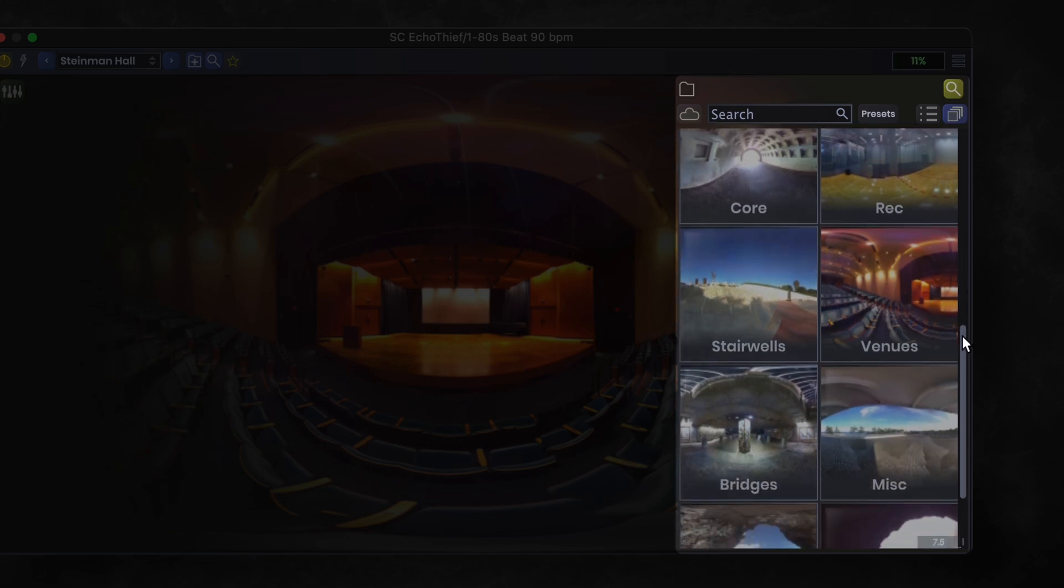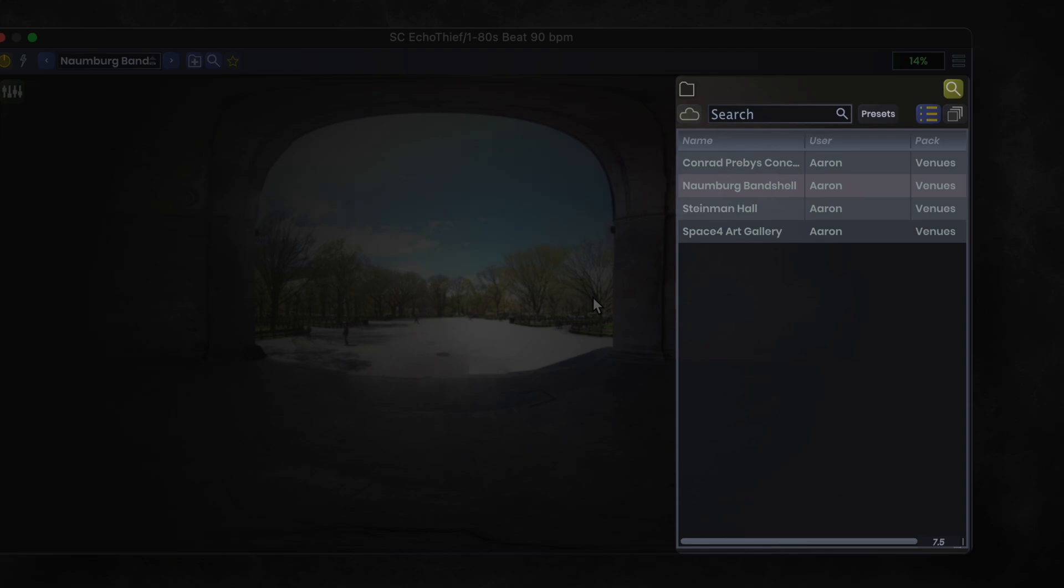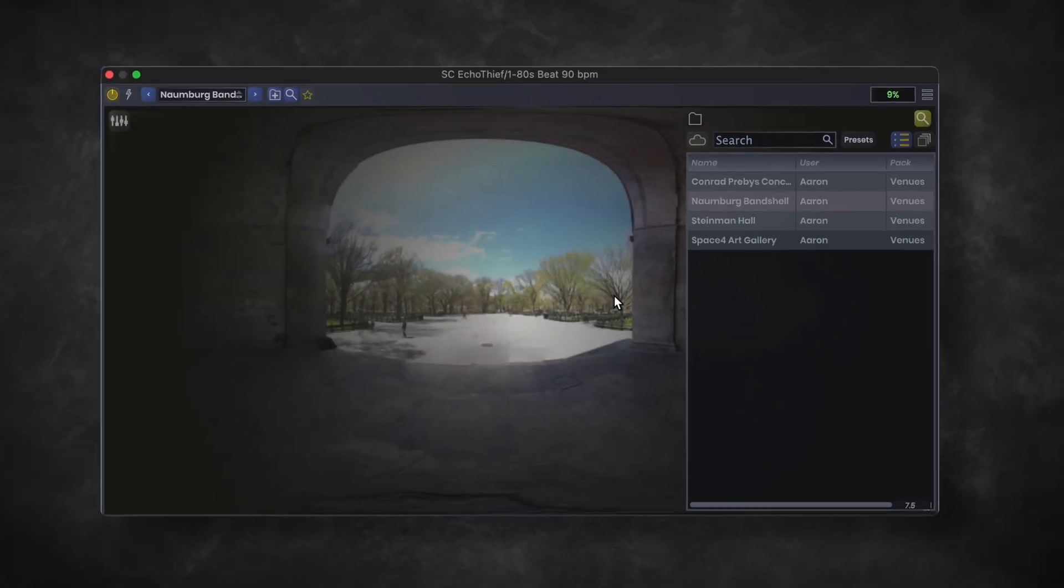You can see what spaces are within each individual pack to help find the best ones to download. To load one in, just double click in the list, and within a couple moments the plugin will update with a new background image.